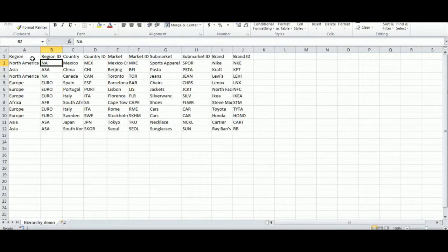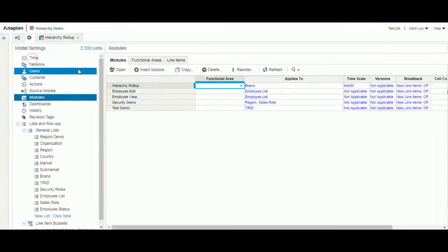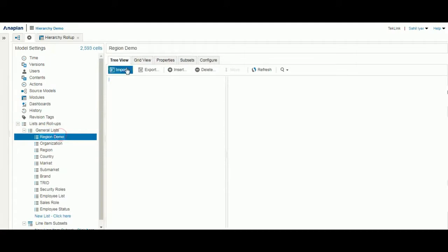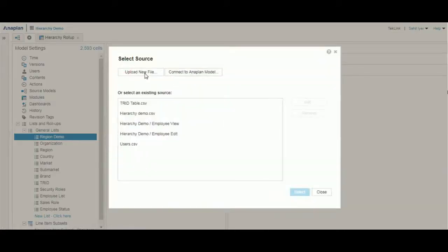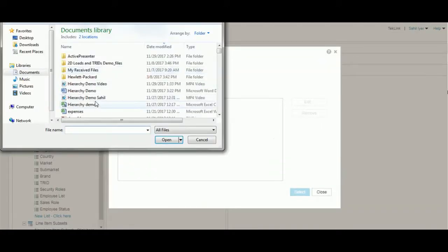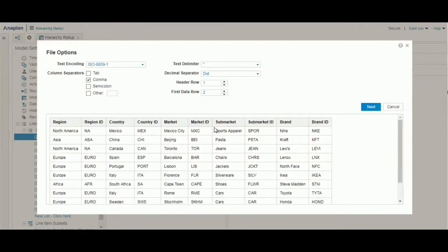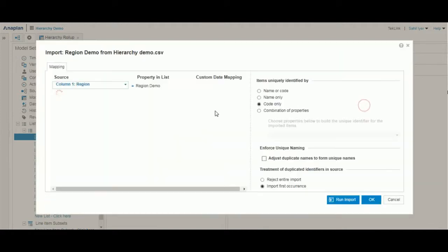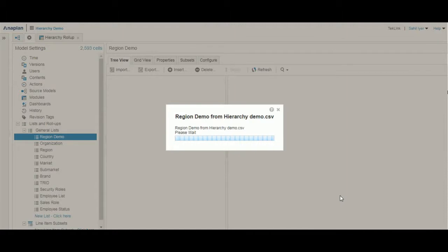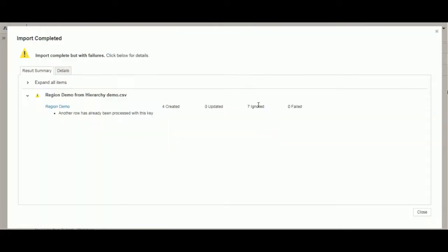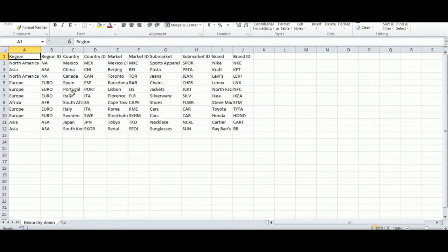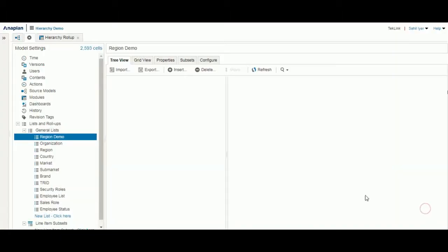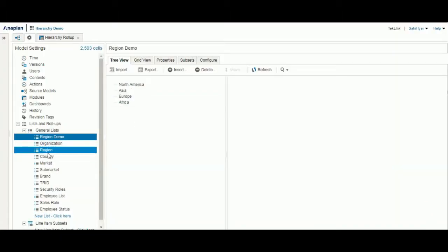First, we will load in column A of region. We move into our region demo, select import, and upload our file. As you can see, we have all the lists listed here, but we'll only want to select the region and the region ID for our first list. We select region, region ID, and run the import. As you can see here, a few items were ignored because they were duplicates in our region list. So we have our four created items and you can see them here.